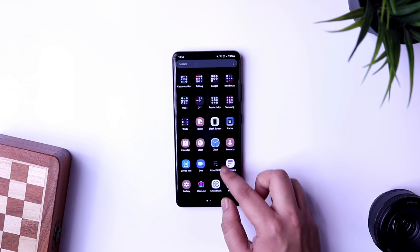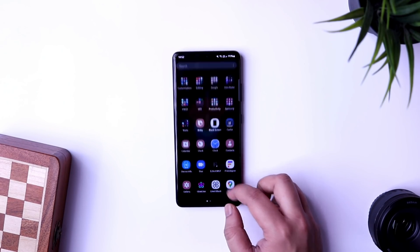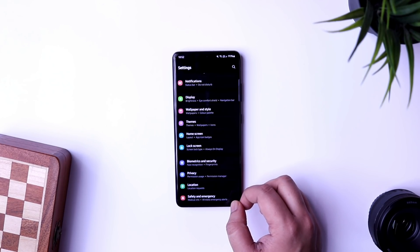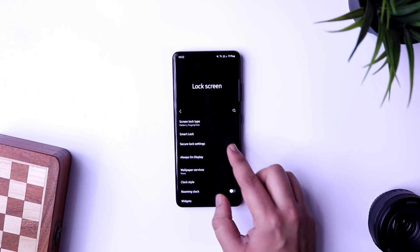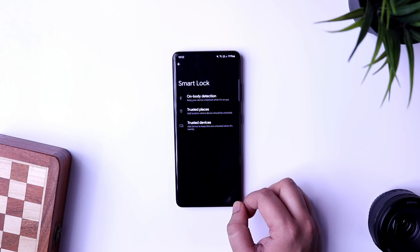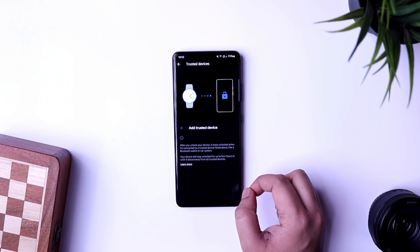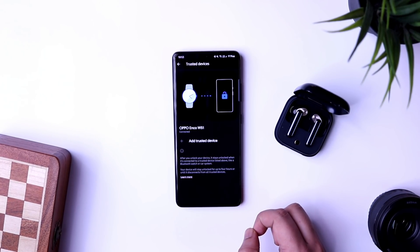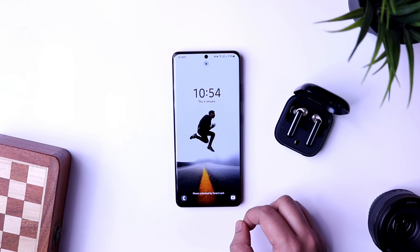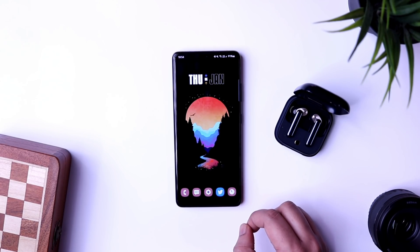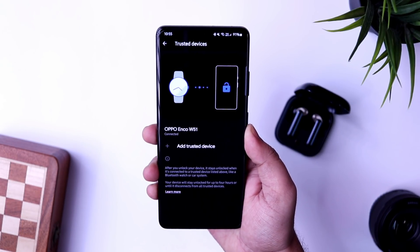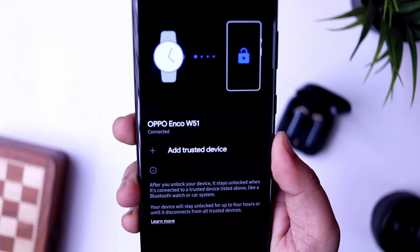Next is a hidden feature available inside your phone settings that many of you probably don't know about — the Smart Lock feature found inside lock screen settings. It will keep your phone unlocked when connected to your Bluetooth devices. Go inside Smart Lock, select 'Trusted Devices', and pair your Bluetooth devices such as a smartwatch or Bluetooth earbuds. Whenever your phone is connected to that device, it stays unlocked so you just need to swipe instead of entering your fingerprint or password.